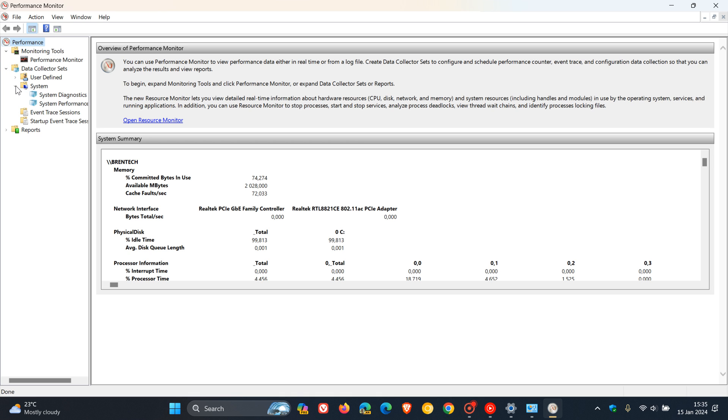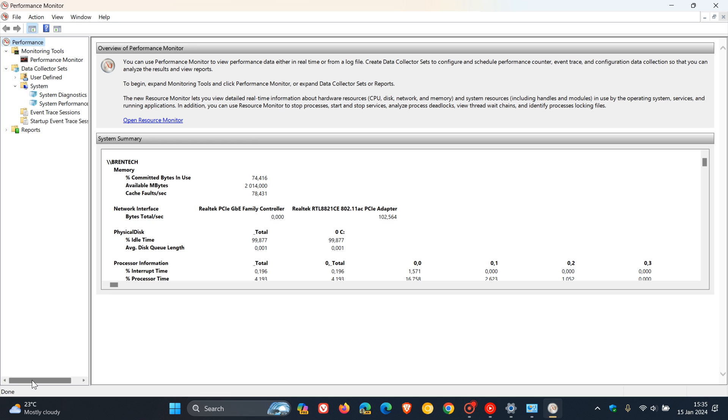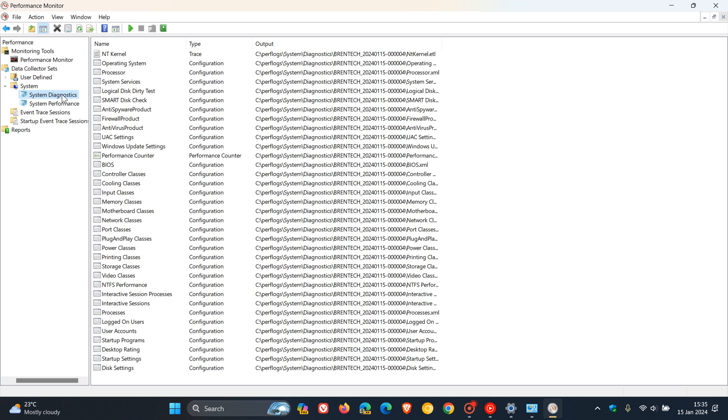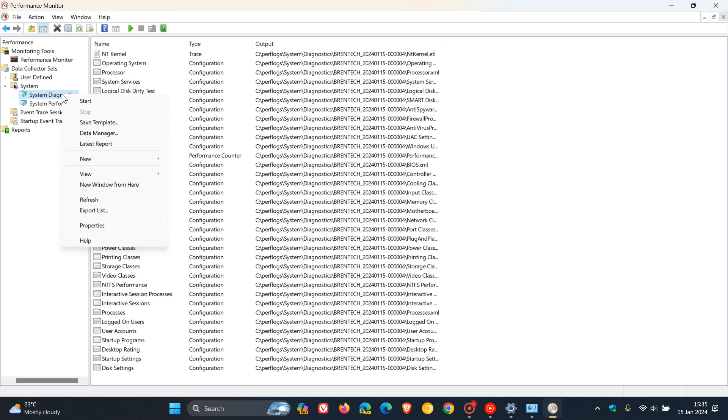And here we get system diagnostics. Right-click on system diagnostics and click on start.